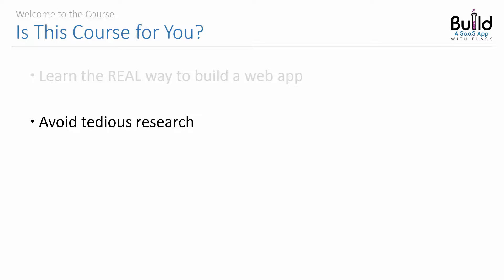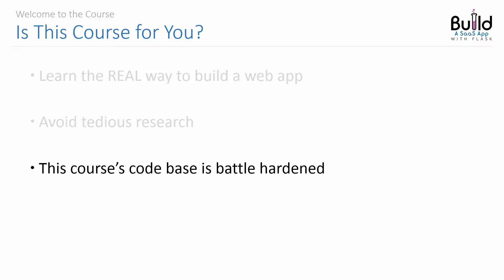I've been there, done that, and it's not fun. Instead, a large portion of the codebase in my course is battle-hardened from running in production on multiple projects.